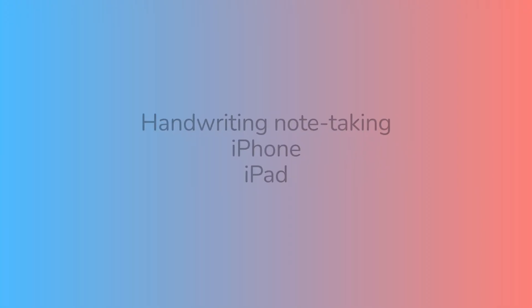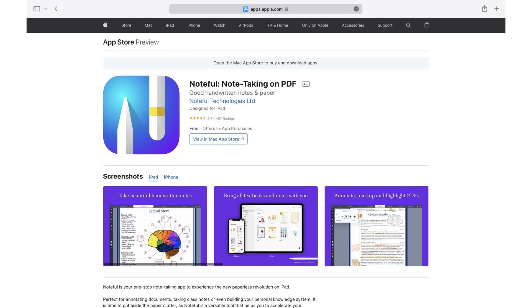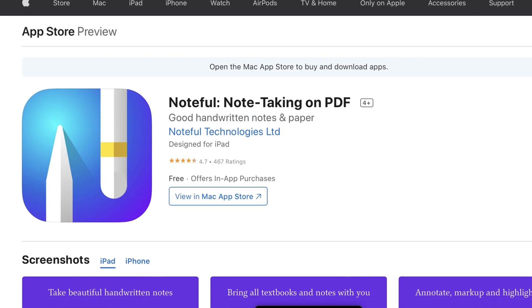Noteful is a handwriting note-taking app for the iPad and iPhone by Noteful Technologies Limited. It costs $4.99 a one-time purchase and has a free version with some limitations that you can try before purchasing it.